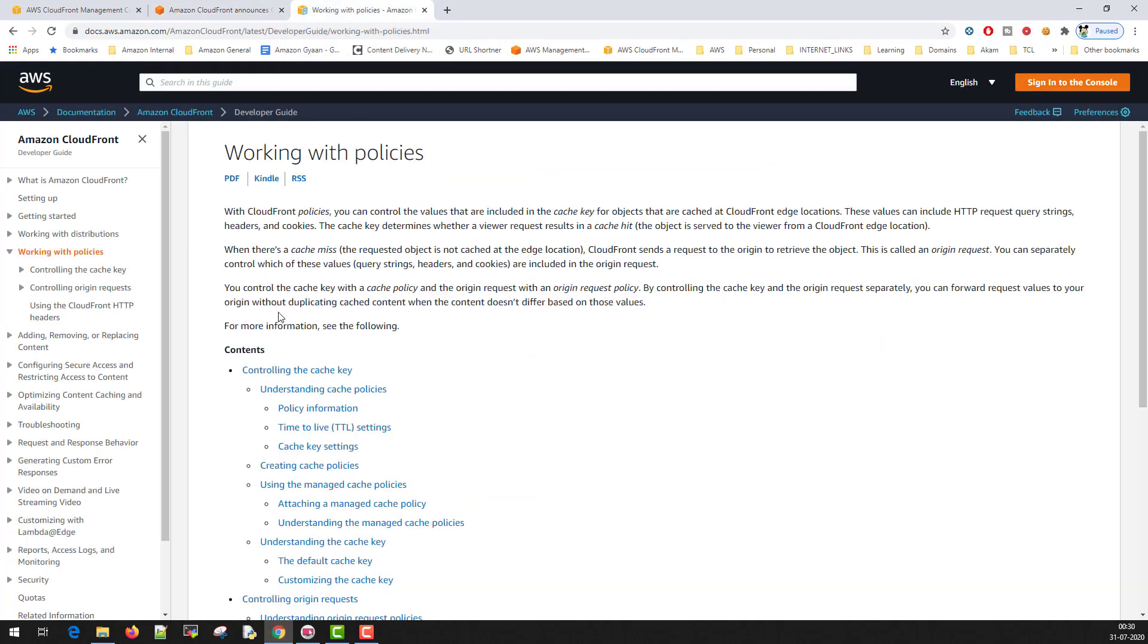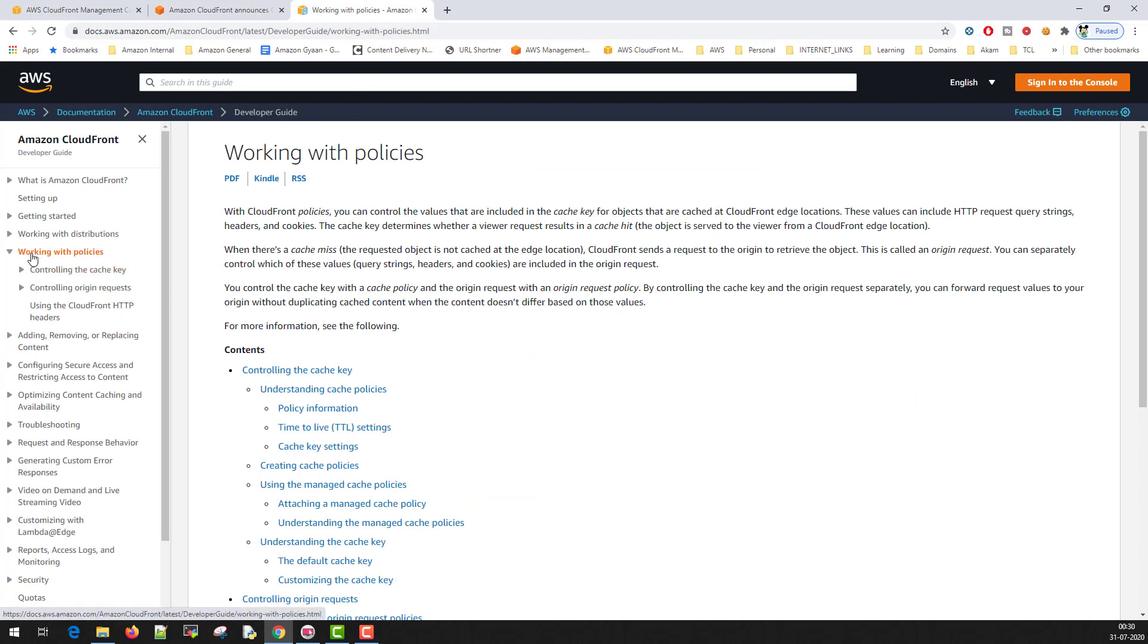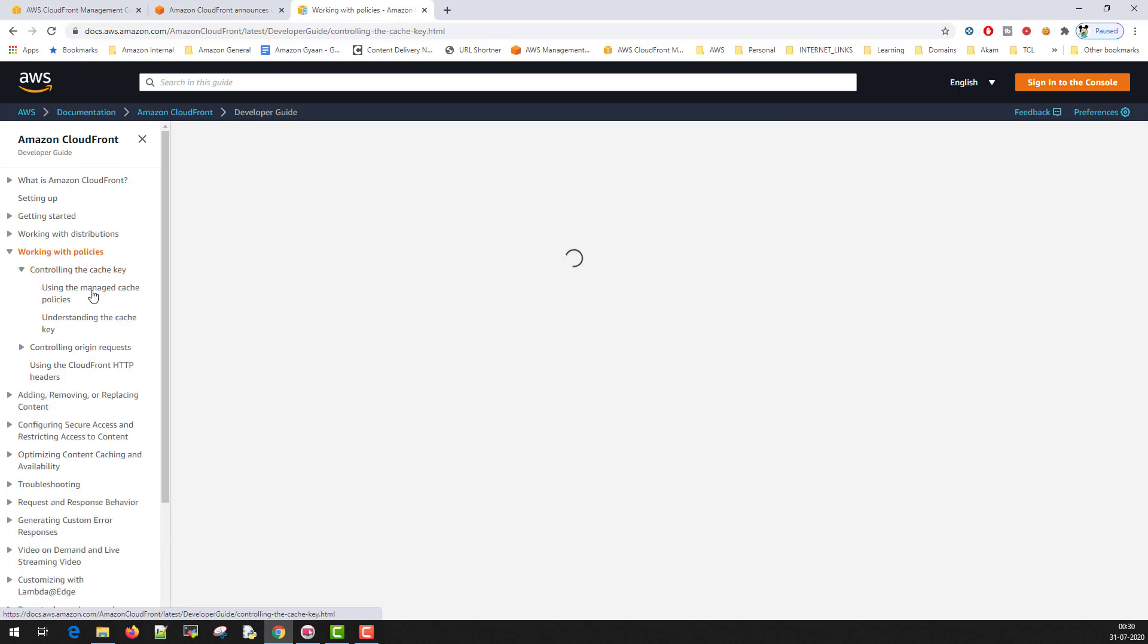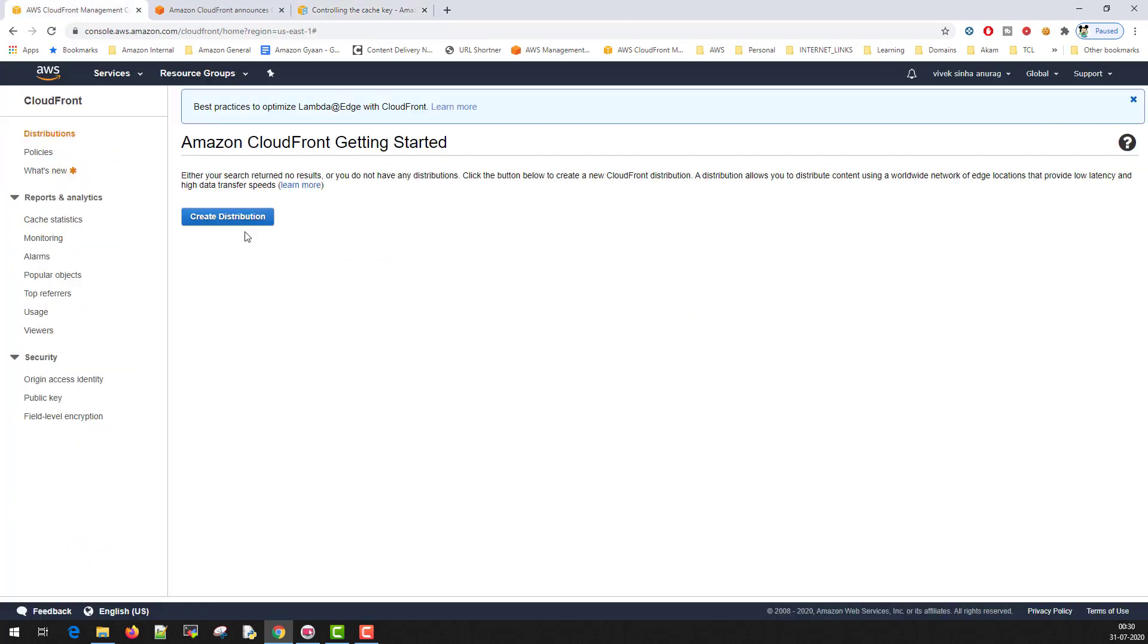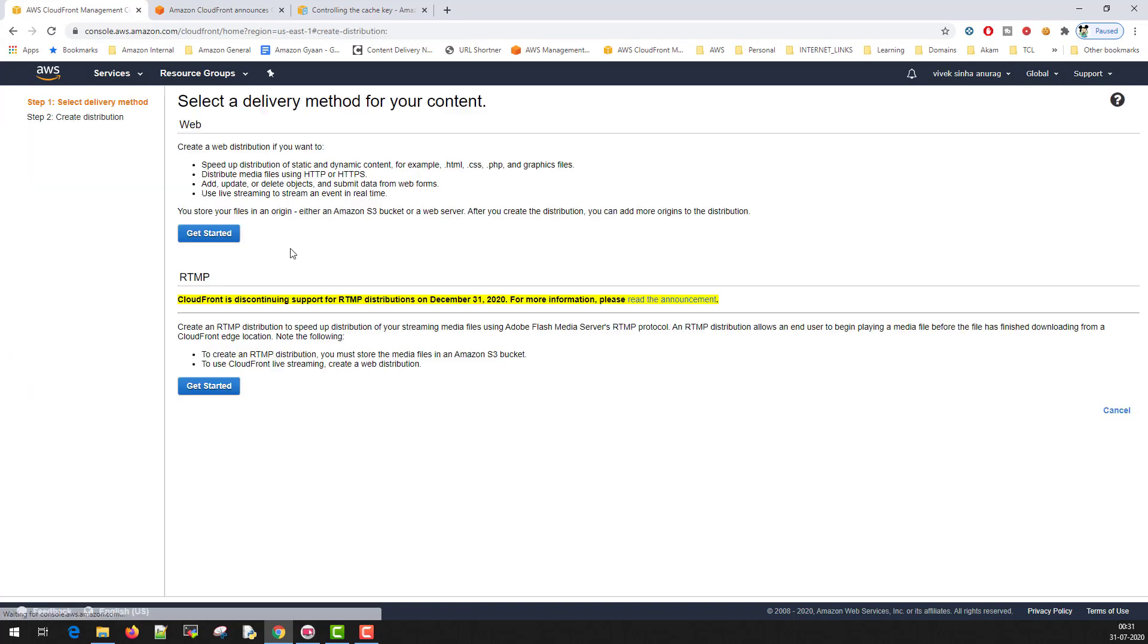This has also been documented well in the official document of CloudFront. You can go to CloudFront developer guide and here is the section called working with policies. You will understand by reading this concept in the documentation. Let's try and create a policy ourselves. This is the new tab which came here in the screen. Let's create a dummy distribution first.